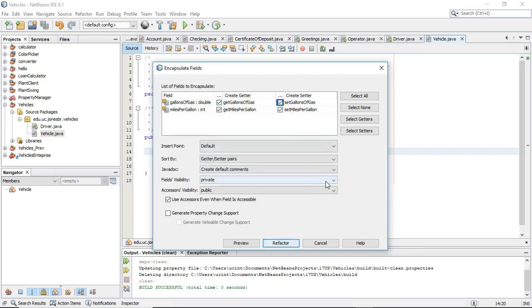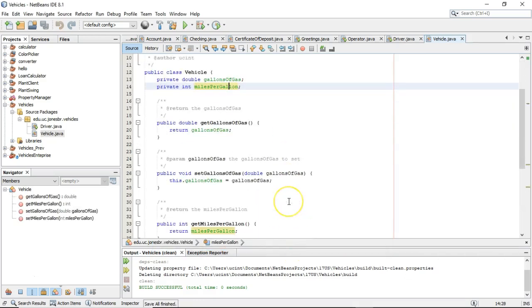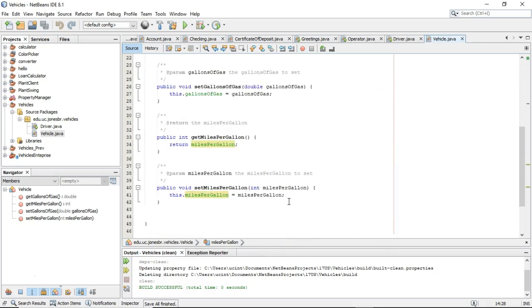The four pillars are encapsulation, abstraction, inheritance, and polymorphism. I wouldn't expect you to know what those are just yet, but we'll have an opportunity to look through those this semester. Nonetheless, I click on all four of the checkboxes here and choose Refactor, and take a look — it generated some methods for me.